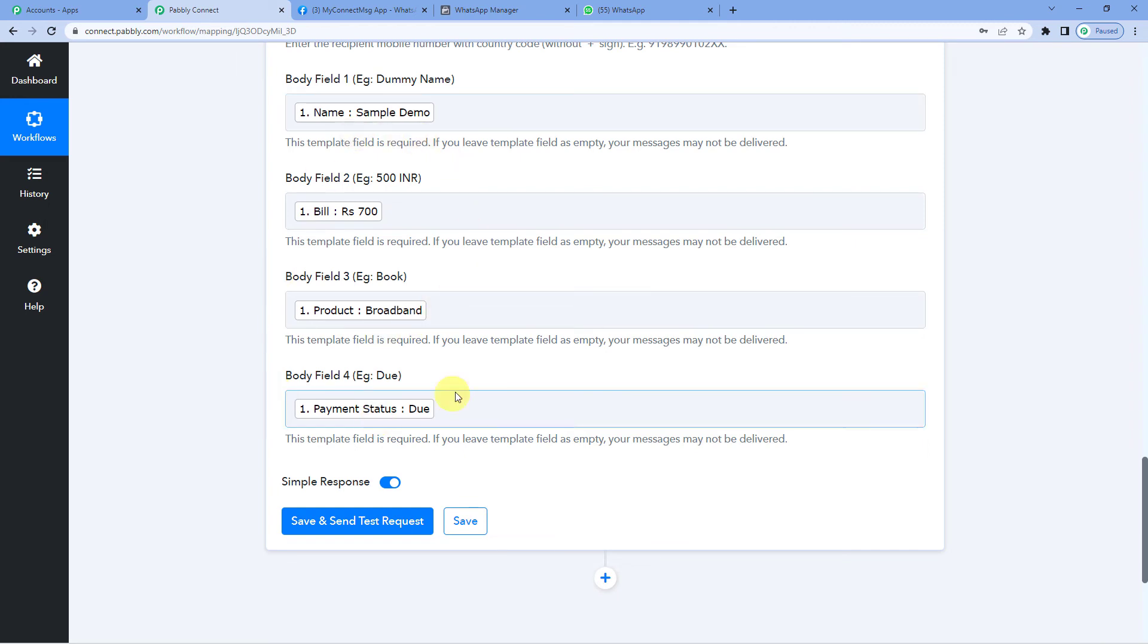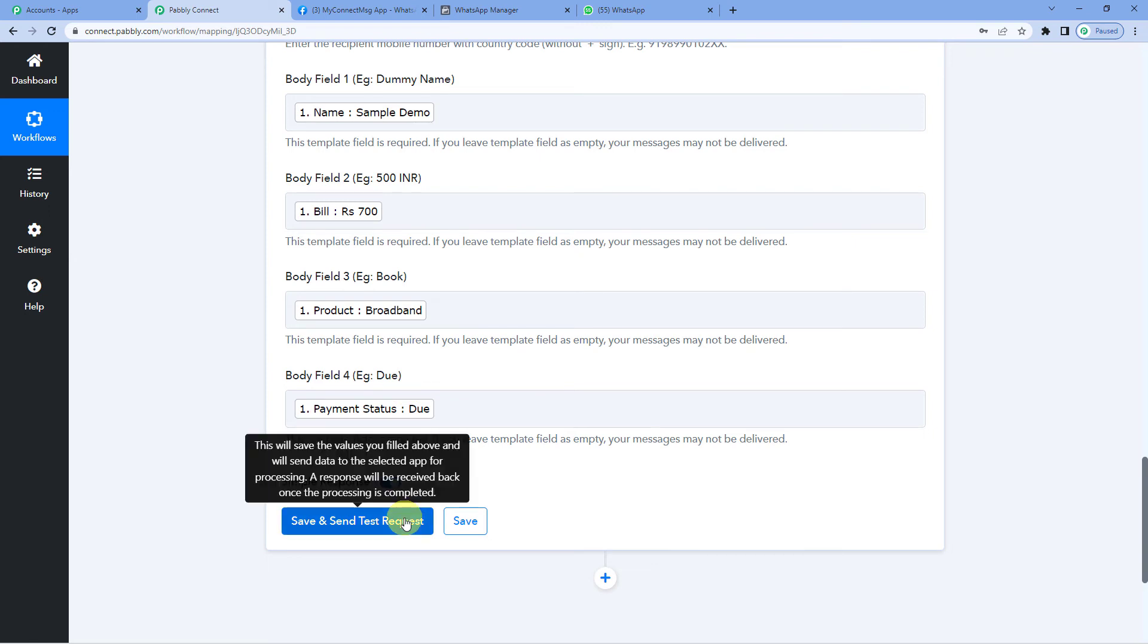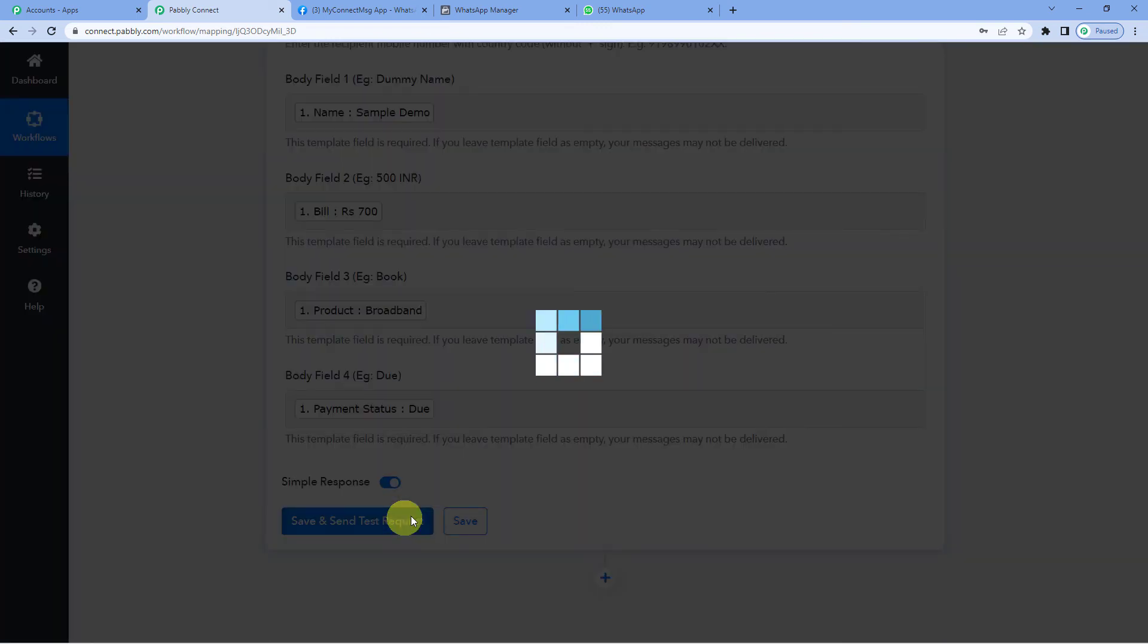So once you have mapped in these fields like the name or the amount and so on, when next time a change is made in the Google sheet or a row is added or a column is changed, these fields that we have mapped in like the name, amount, status, will be updated automatically and you will not have to manually do it or write it here.